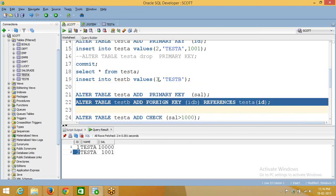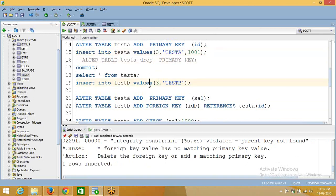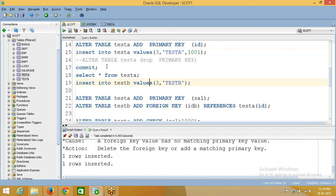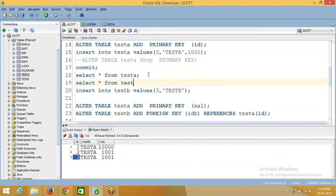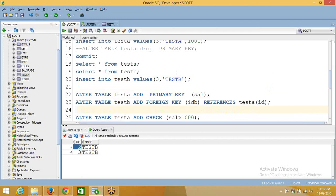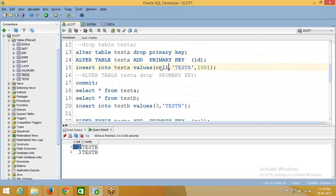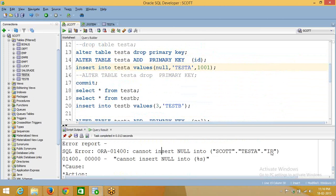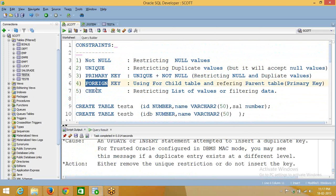So that is called a foreign key. When you want to insert a child value, first you should insert into the parent. The primary key is nothing but unique plus not null — it cannot accept null values and it cannot accept duplicate values. This covers not null, primary key, and unique constraints. Thank you.